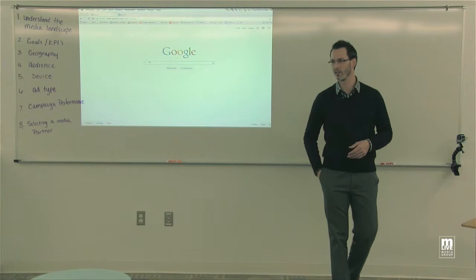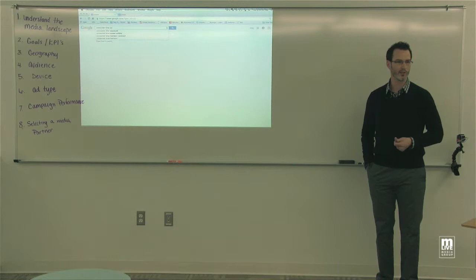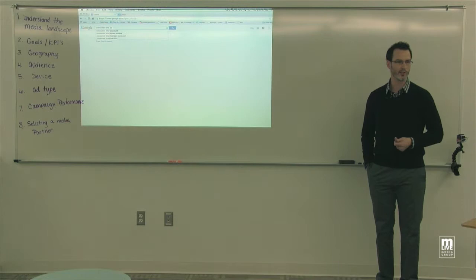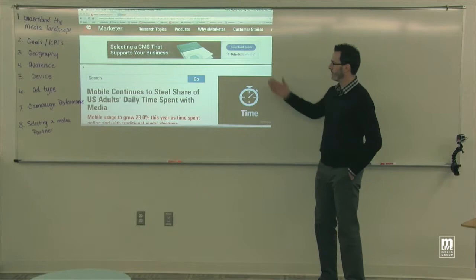The first thing we do when building a digital branding campaign is understanding the media landscape. We need to know, if we're going to build a branding campaign to reach consumers or potential consumers, where are we going to build this campaign? So we need to understand the media landscape and find out what channels and media we want to build it on, and where is the right way to find these people.